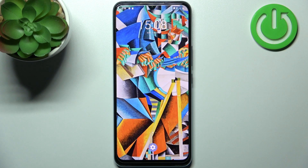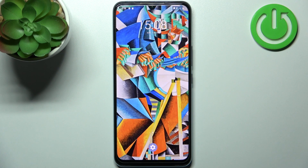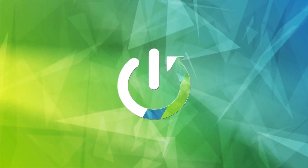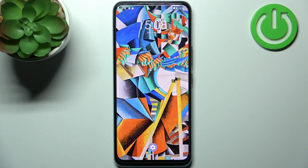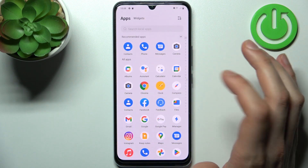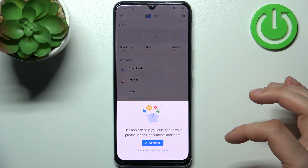Here I have the Vivo IQOO Z5X and today I'm going to show you how to transfer files from internal storage to SD card on this device. To do this, firstly you have to open the Files application which you have pre-installed on your device.